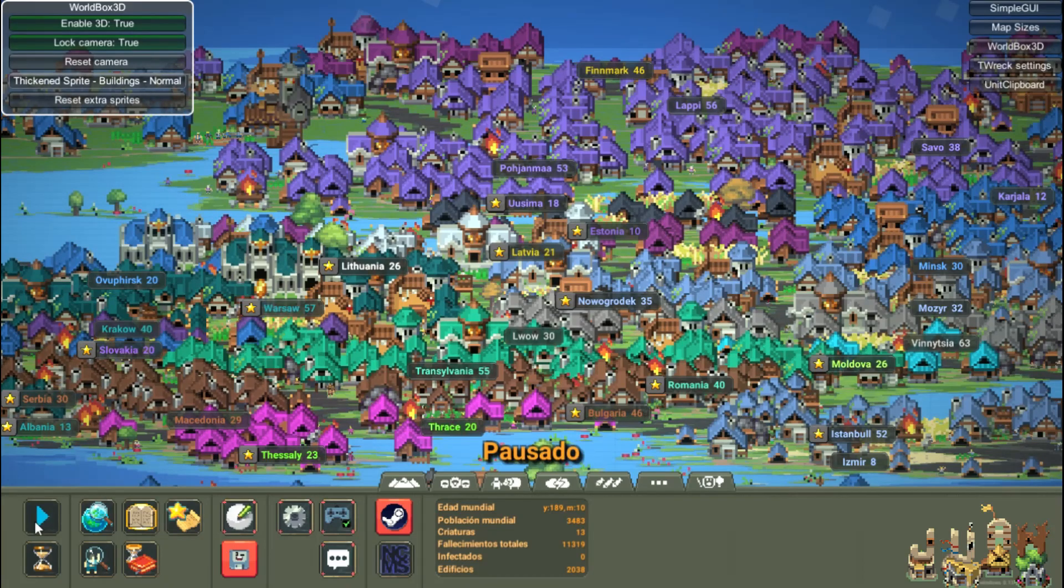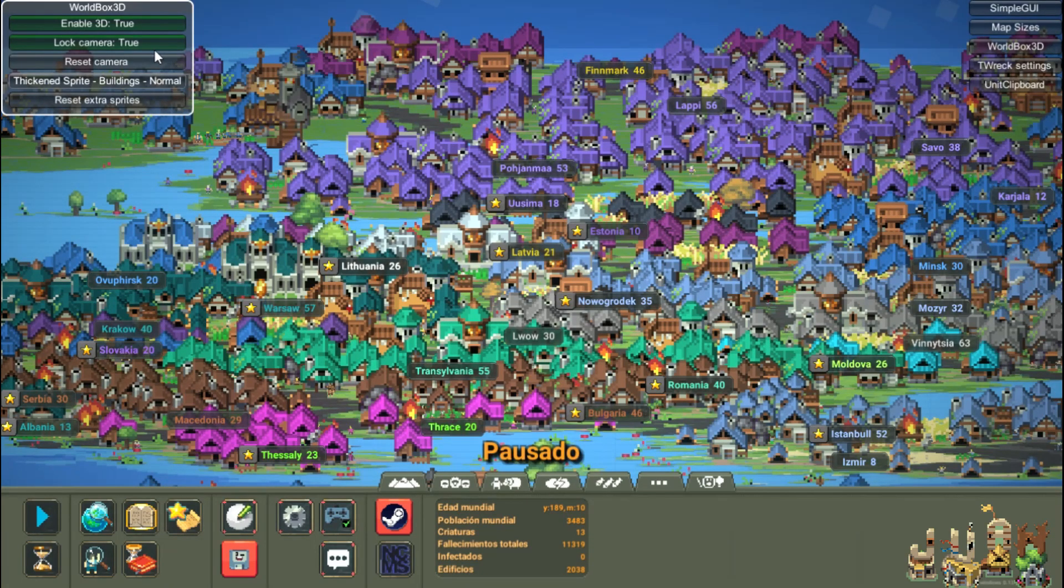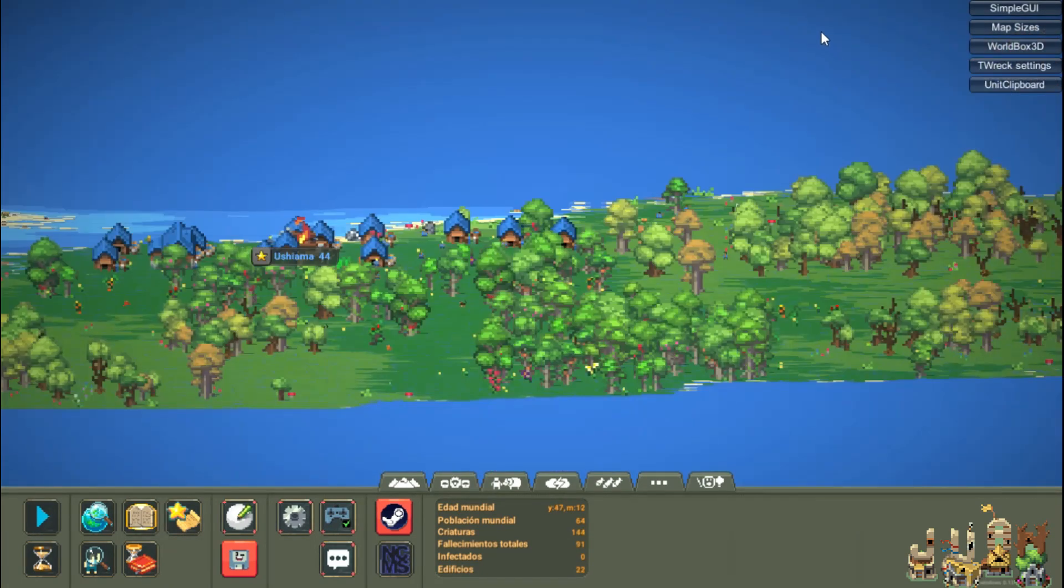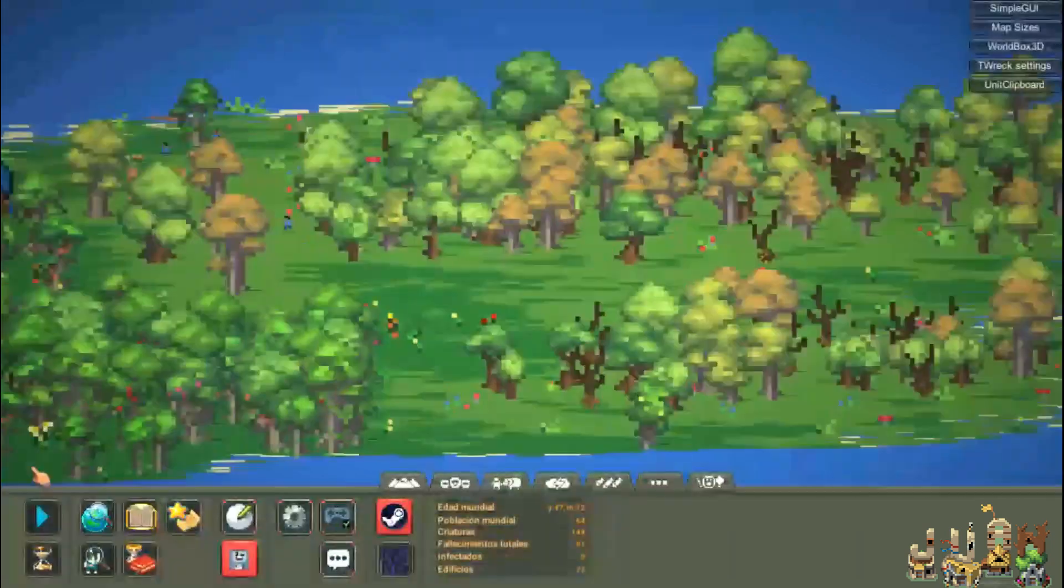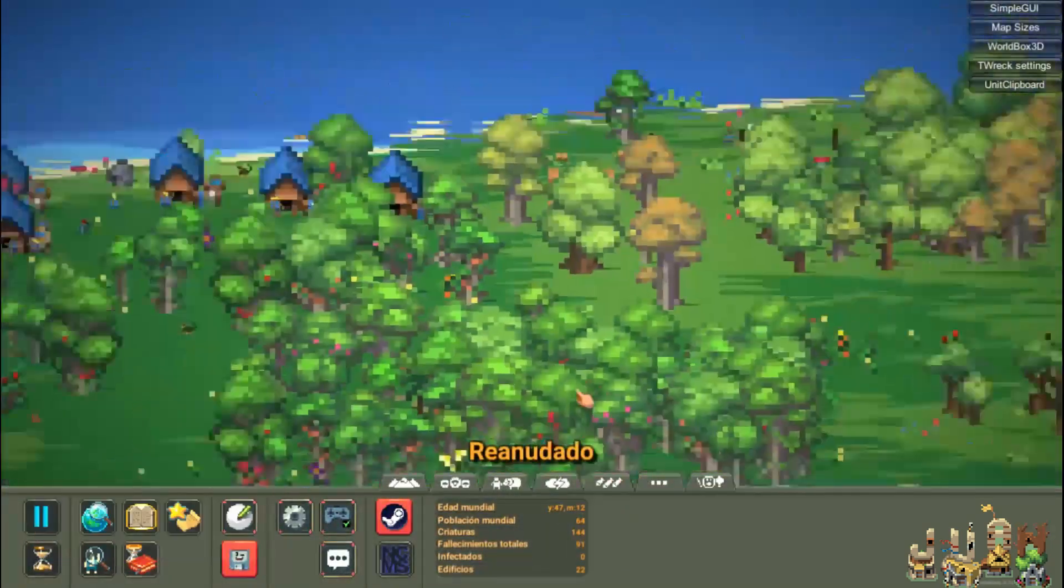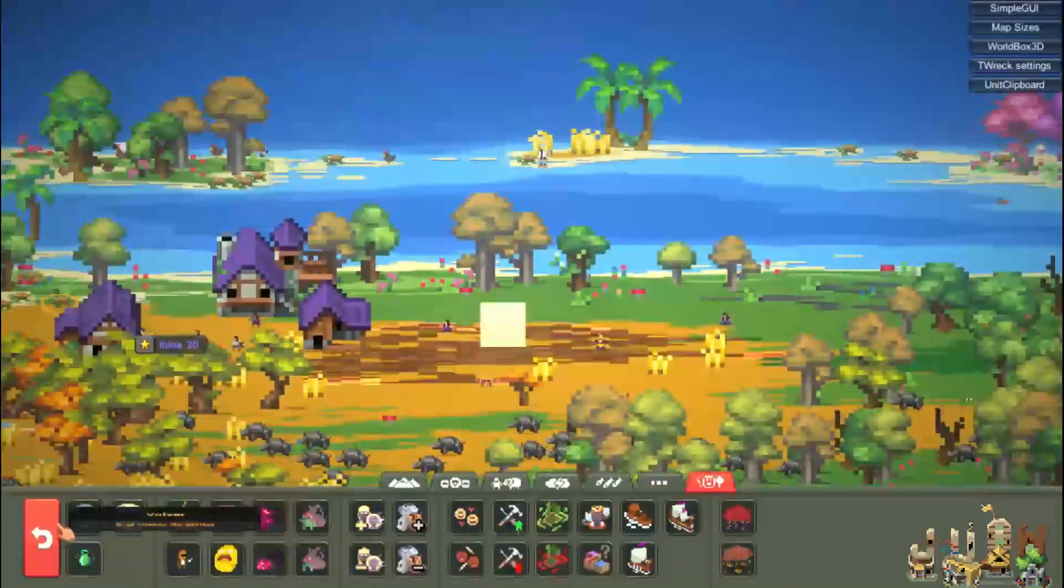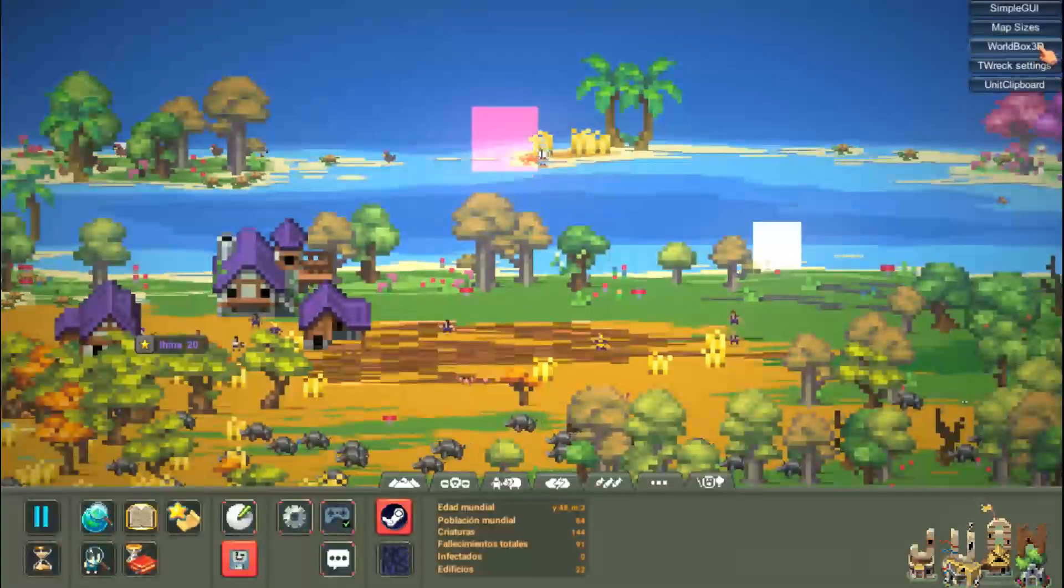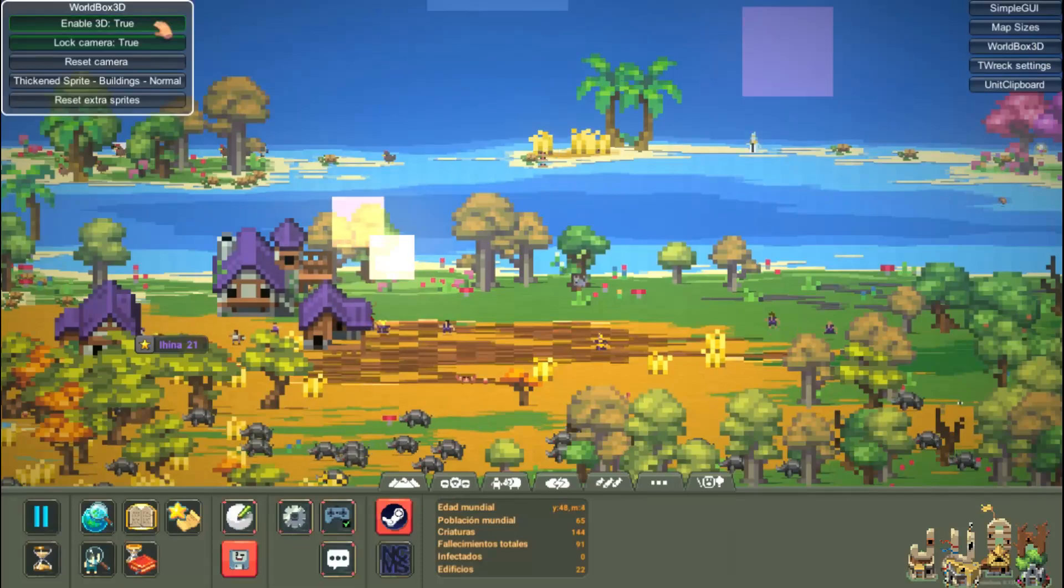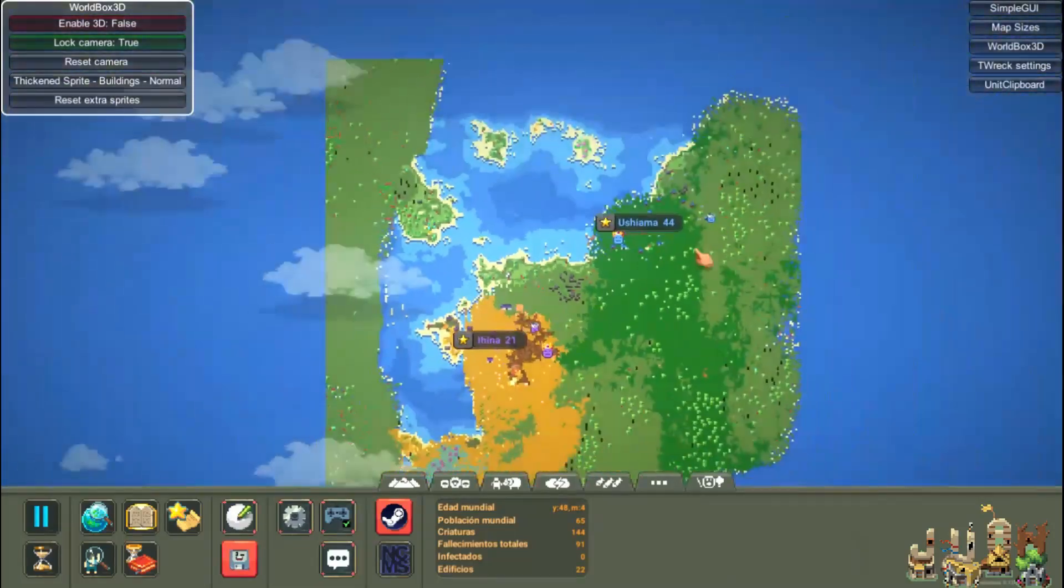Once you have it installed you just have to tap on the menu that will appear on the left Worldbox 3D and then enable the 3D view and that's all. Thank you very much to Cody for creating this mod, I really loved it.